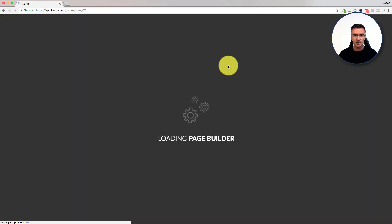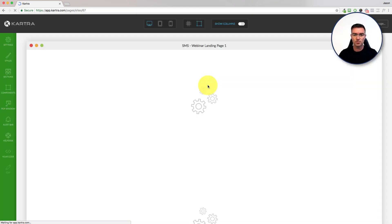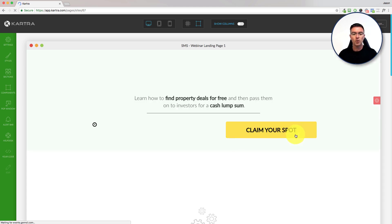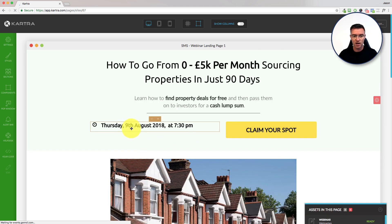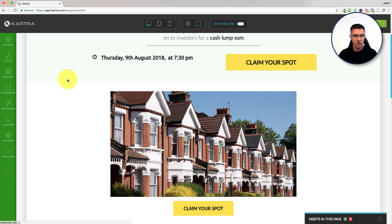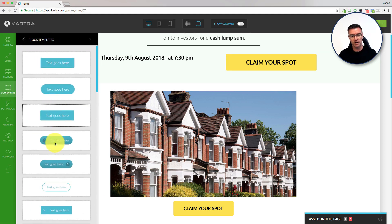Here comes the page builder. All we're really going to do is put the time of the webinar. If this is a live webinar, we're going to put the time and date just there, or wherever it is on your particular design. And then these buttons that you can get from over here — you can just create and drag any button you want over there.